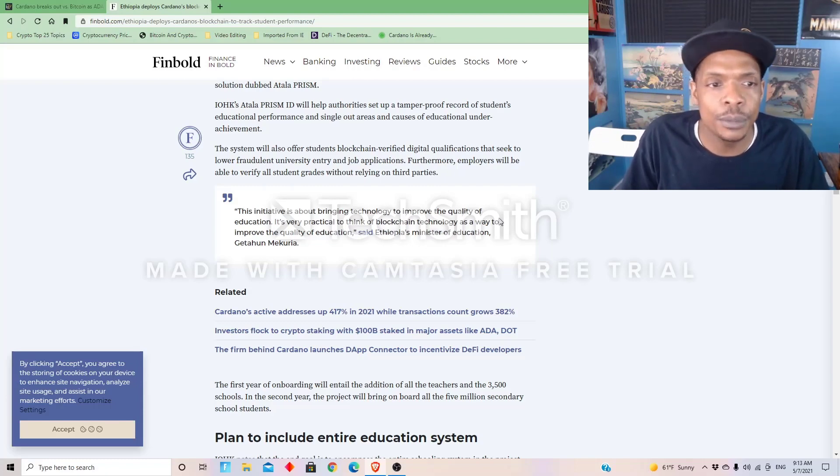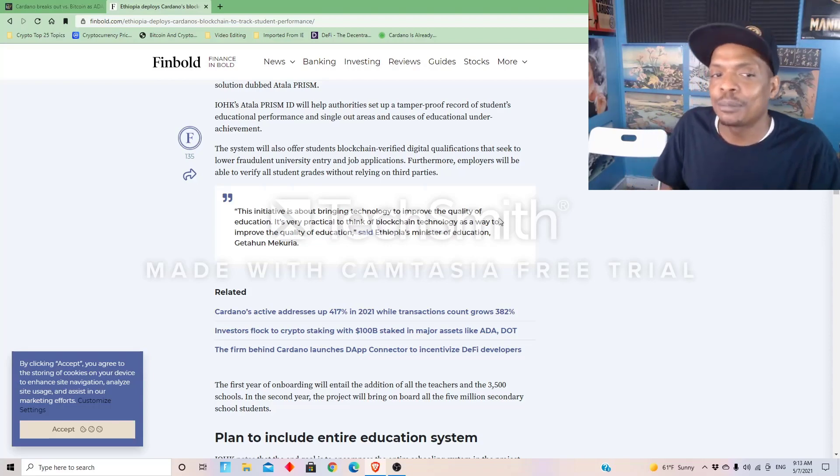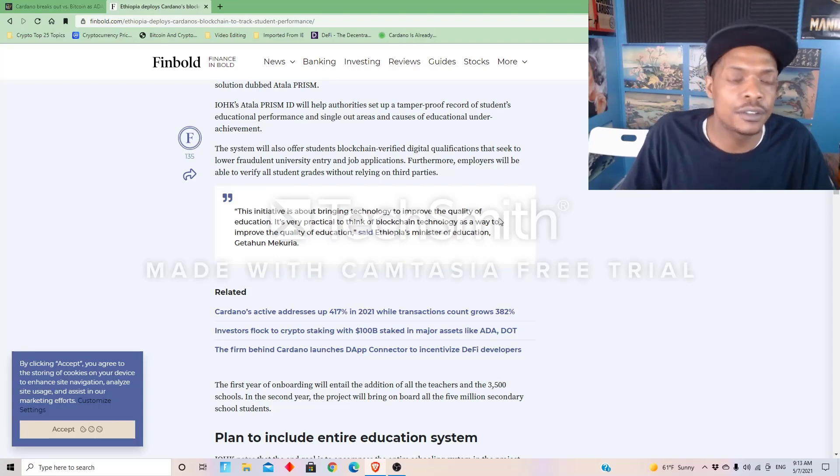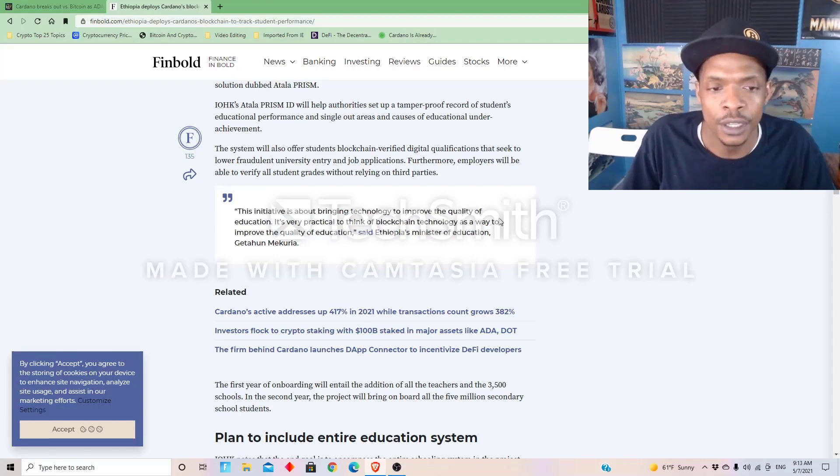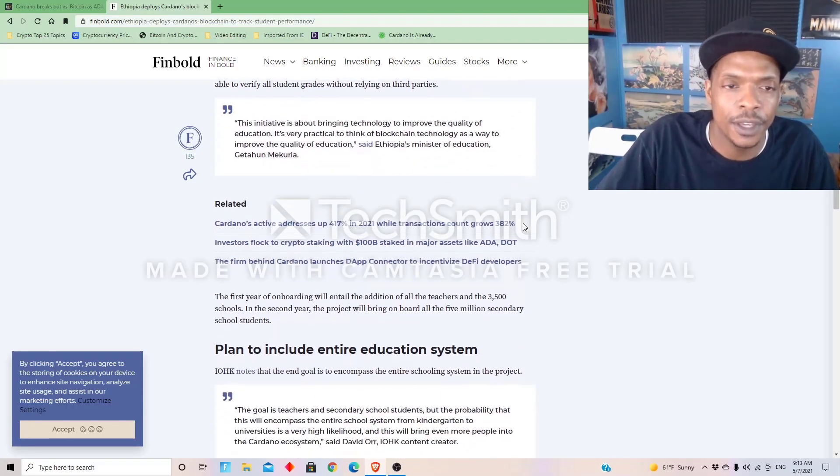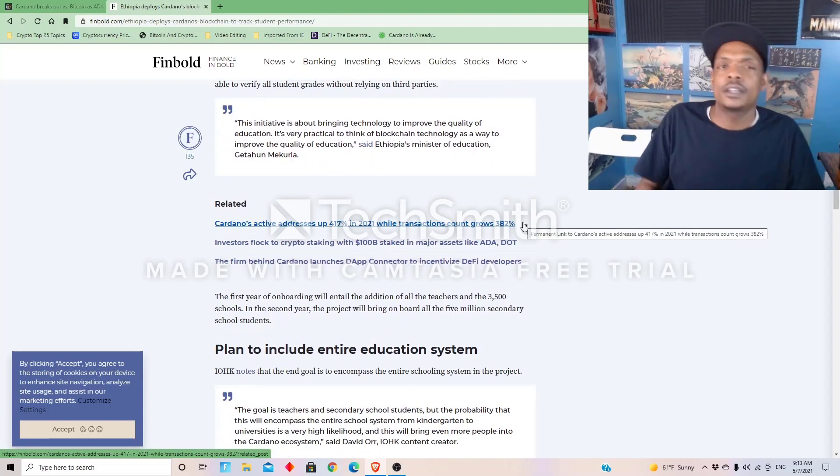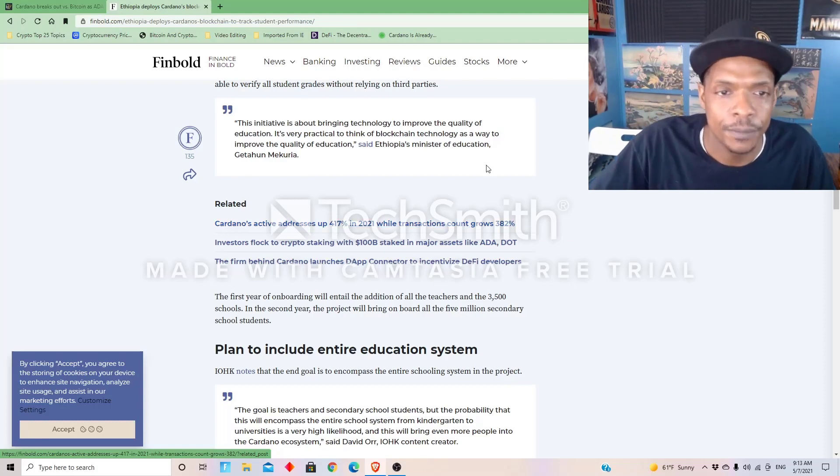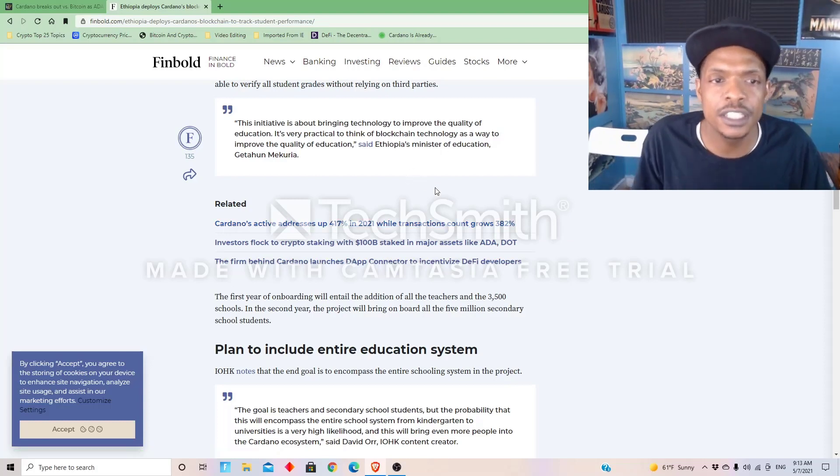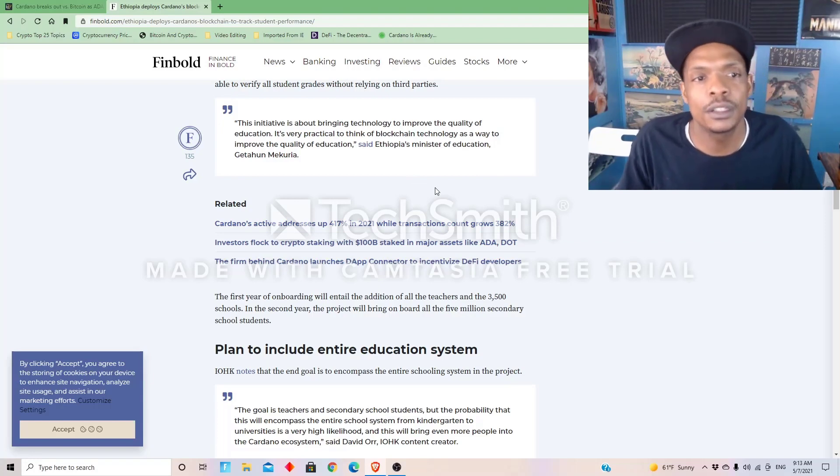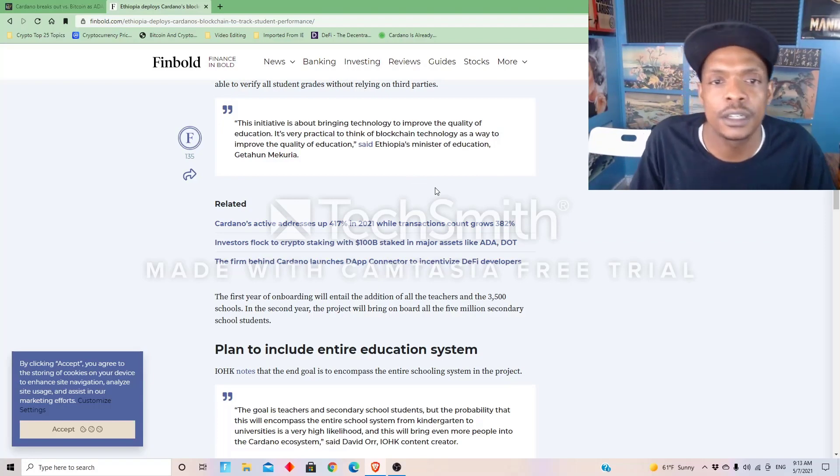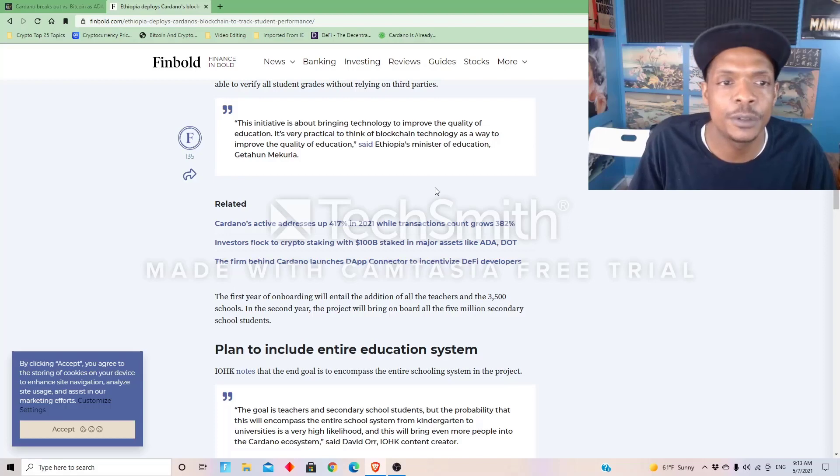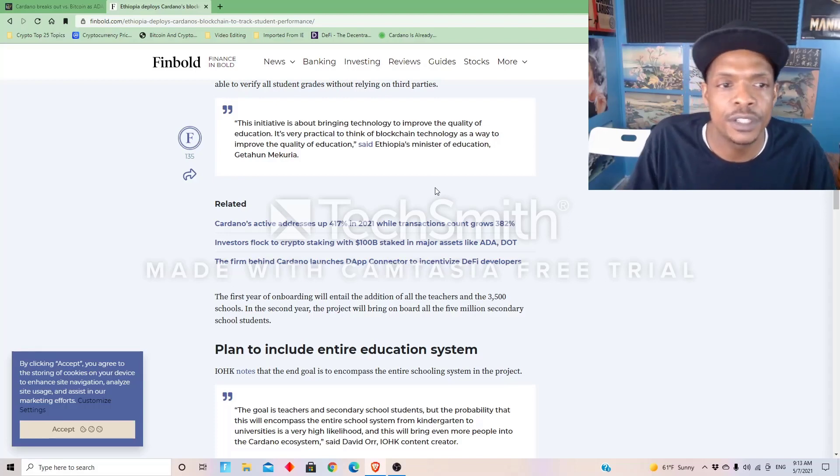Furthermore, employers will be able to verify all student grades without relying on third parties. So that gives students a lot more incentive, a lot more motivation to do good, because there's a lot of people who now, it's very big for people to fake degrees so they can get jobs. You could become anything you would like. So here's a quote: 'This initiative is about bringing technology to improve the quality of education. It's very practical to think of blockchain technology as a way to improve the quality of education,' said Ethiopia's Minister of Education.